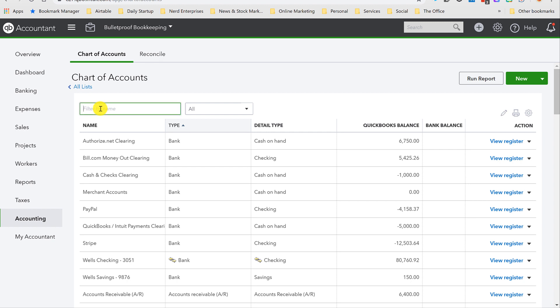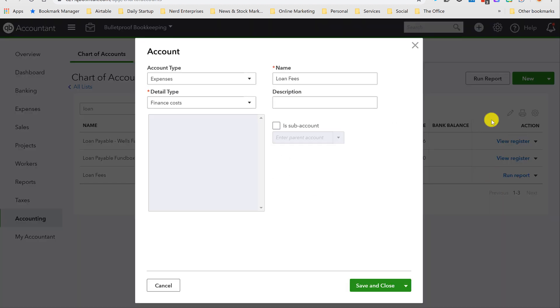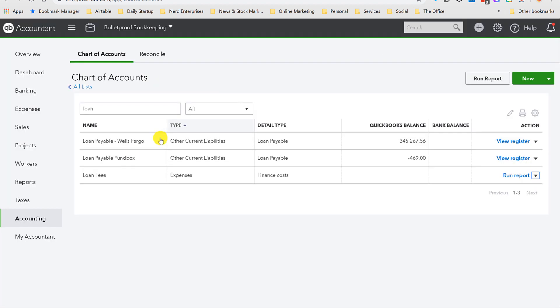And then I can go in here and find Loan Fees. And we're going to edit that. And I'm going to paste that in. By copying and pasting, I'm preventing the chance of a typo, which would result in not merging the accounts. Let's see what happens. When I hit Save and Close, I get this warning. The detail types need to match.